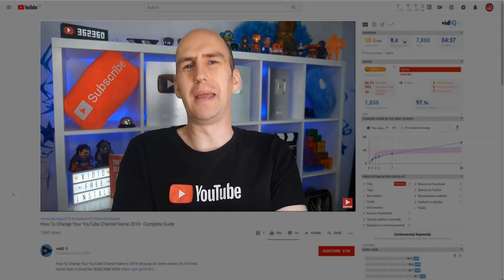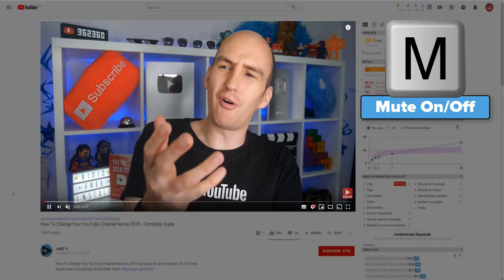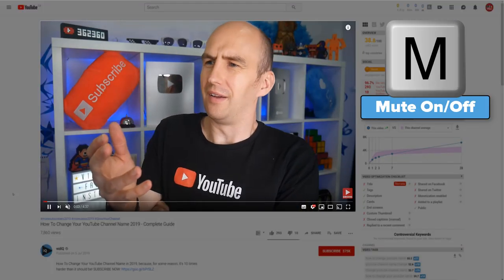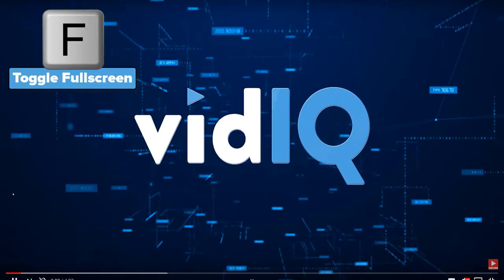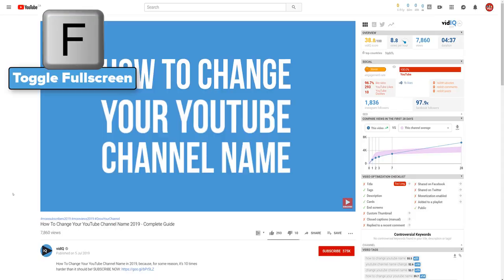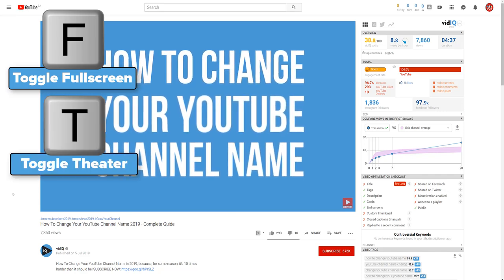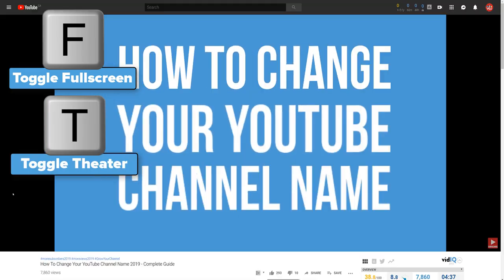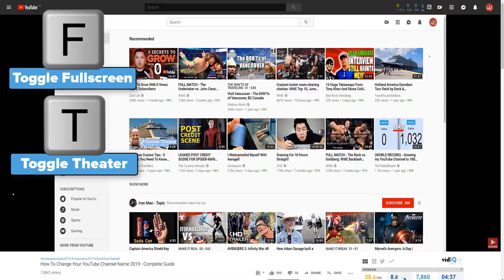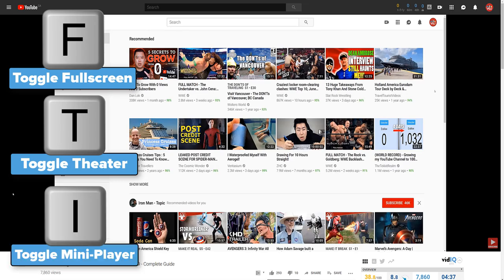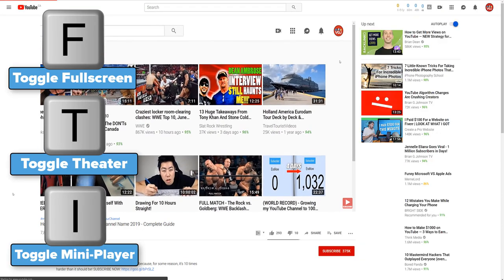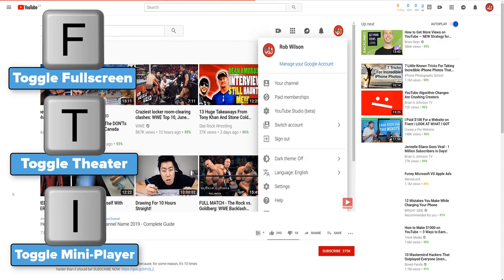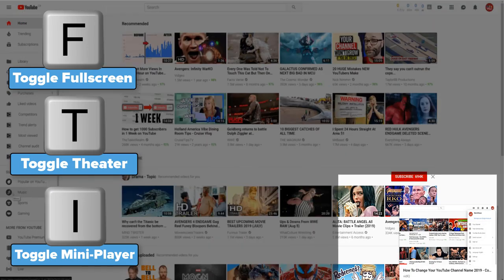A few more player controls now. M will mute and unmute your videos, and there are three controls to change video playback size. F will put the video in and out of full screen mode. T will put the video in and out of theater mode. And finally, I will put the video into mini player mode, which takes you out of the video watch page as well.